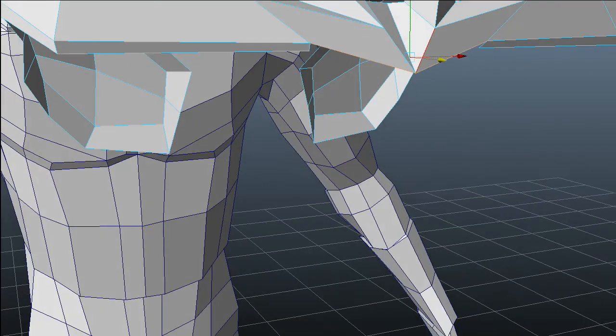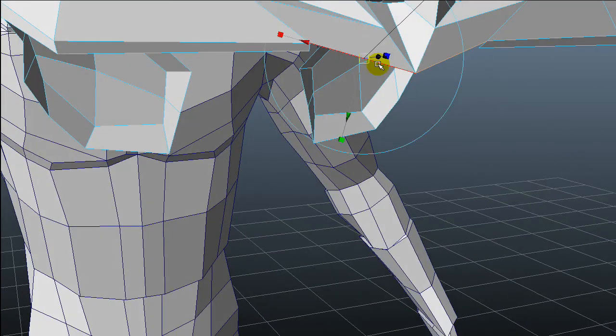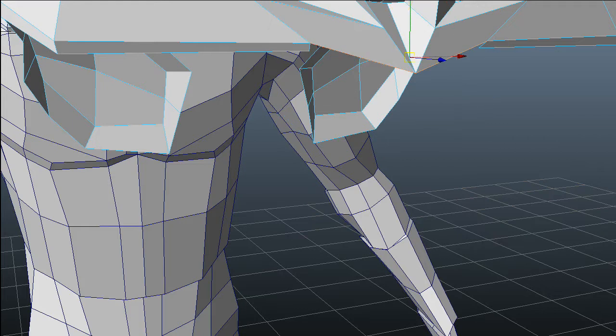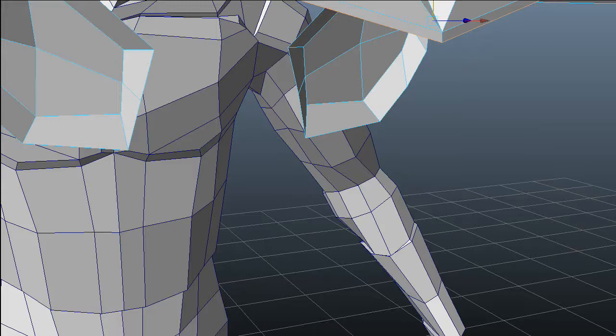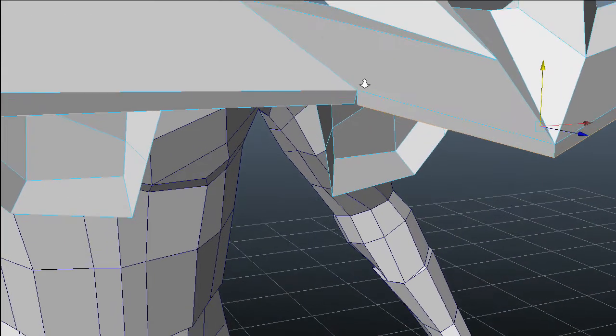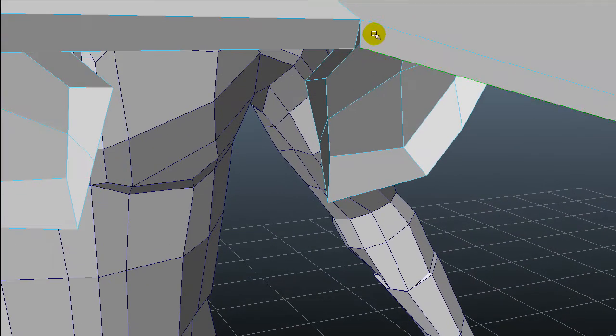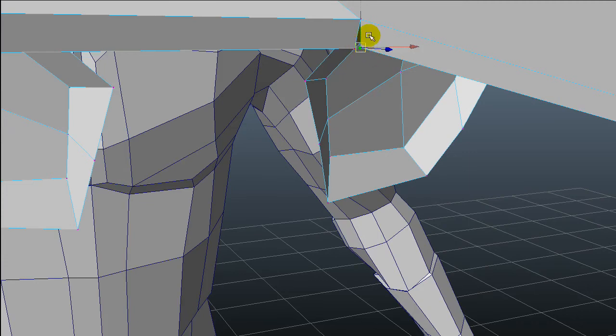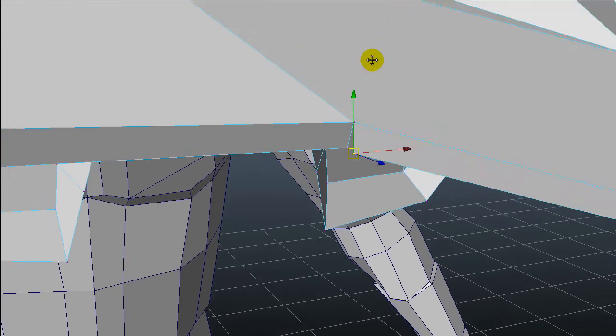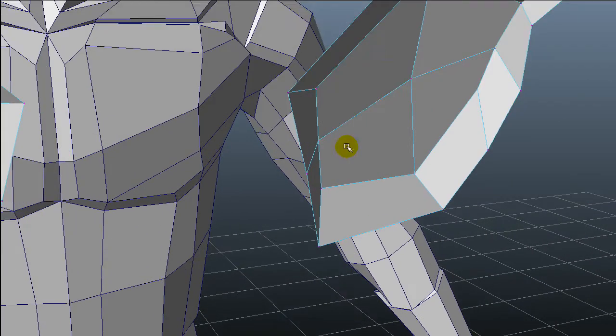I also want to extend this edge and I want to connect this vertex, these two vertices together for creating one piece.